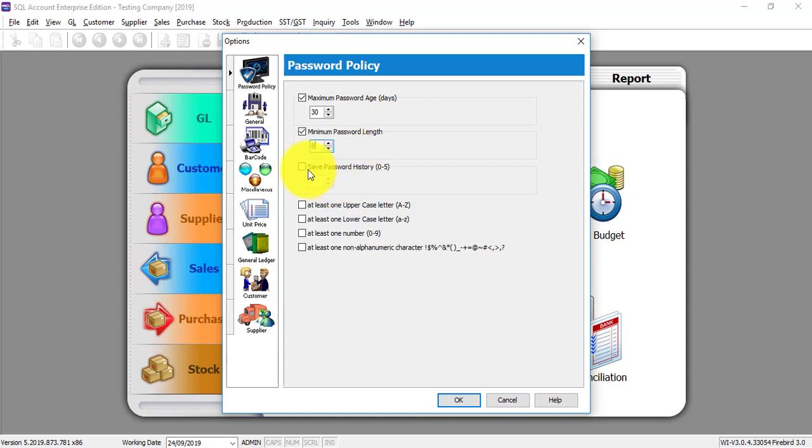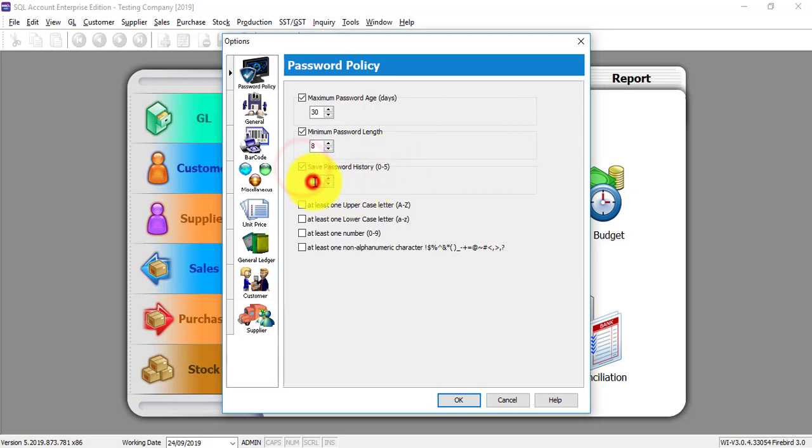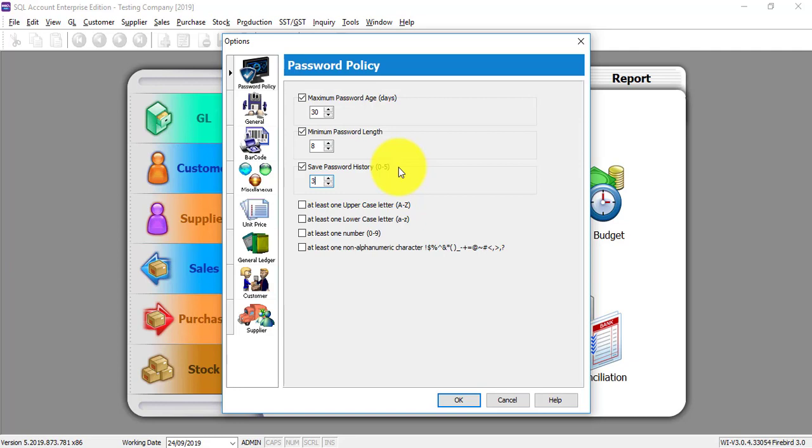Third one is called Save Password History, maximum up to 5. Let's say I put 3, meaning that the system will save your previous 3 passwords. Let's say you want to change any password, it cannot use before 3 times before. So you need to figure out a new password.